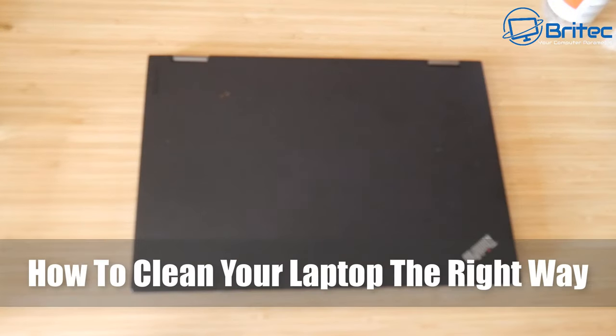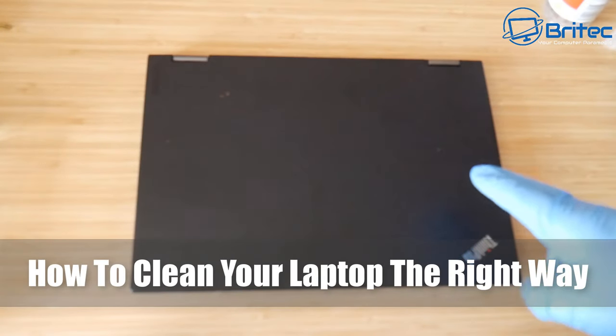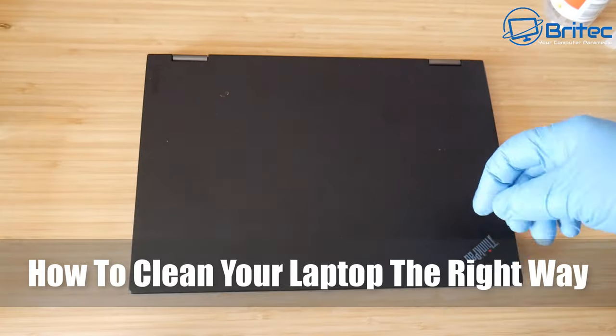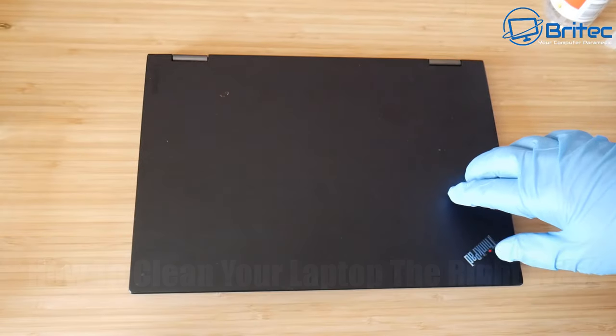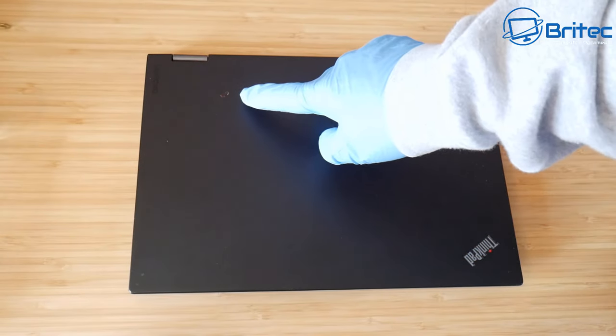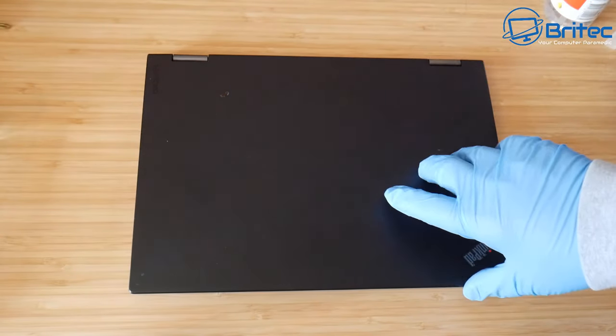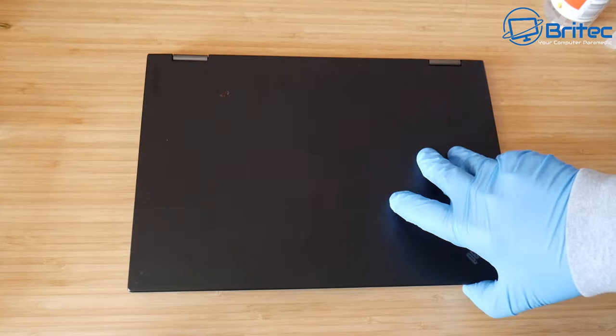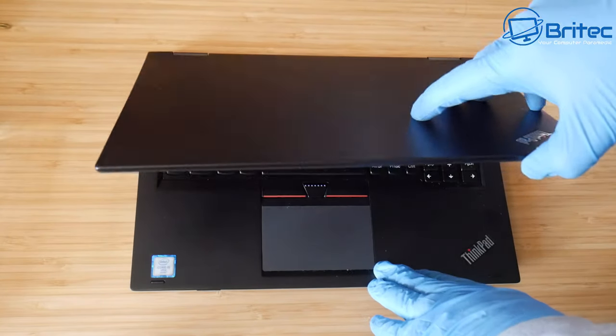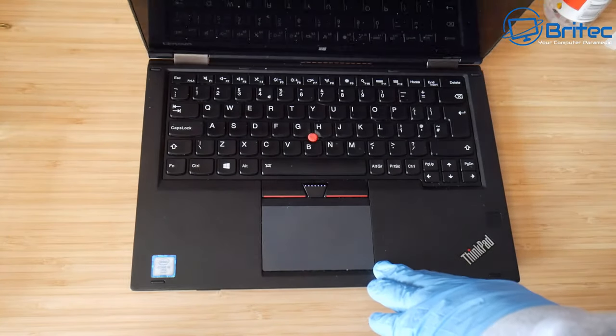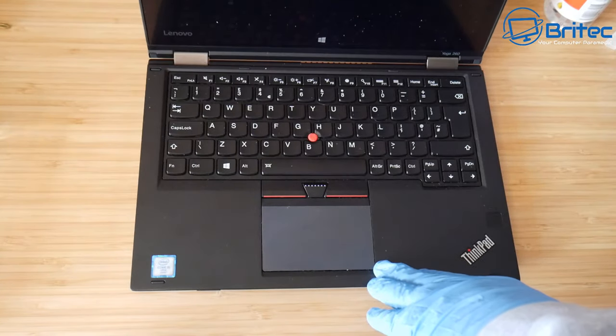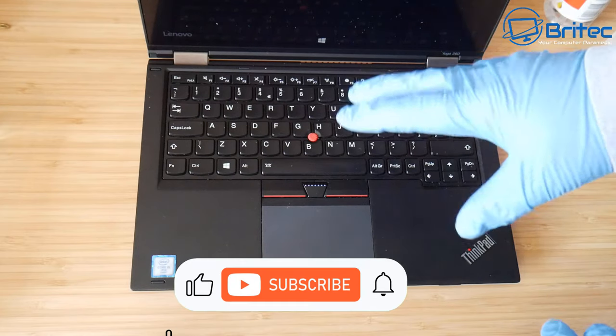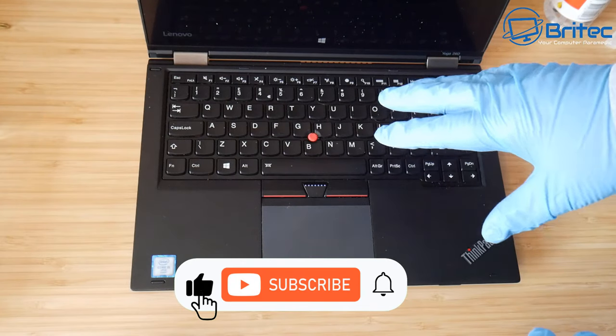What's up guys, got another video here for you on how to clean your laptop the right way. I purchased this laptop used on eBay and you can see here it's got bits of food and nasty bits of grime and dirt all over the laptop itself.